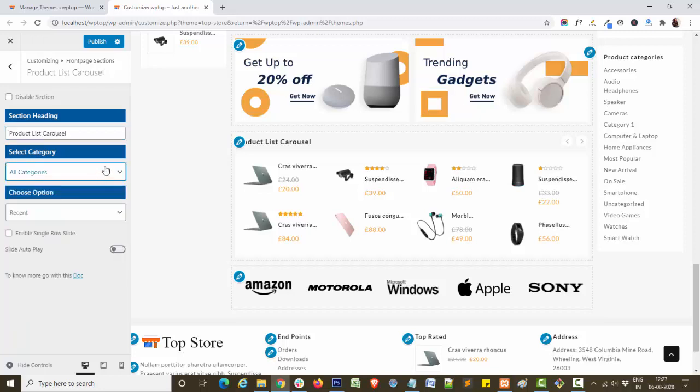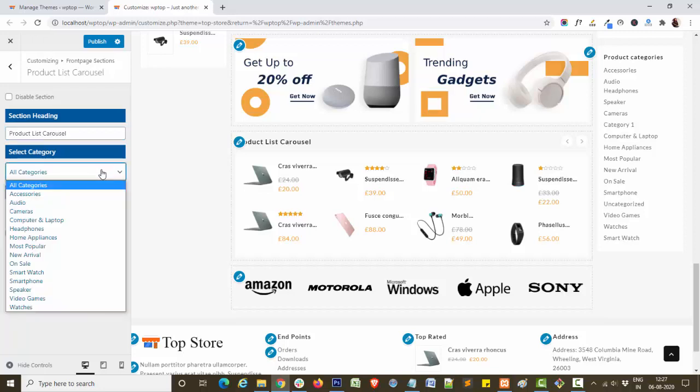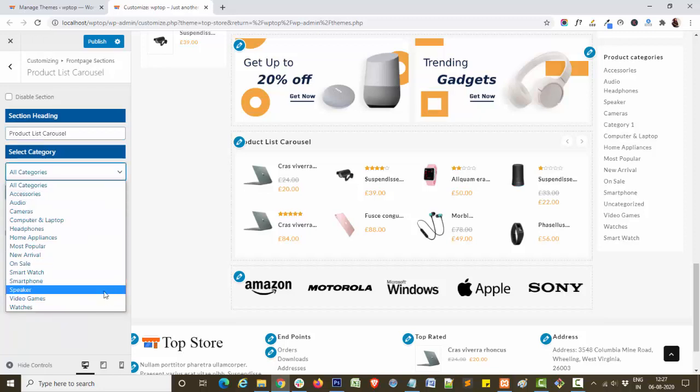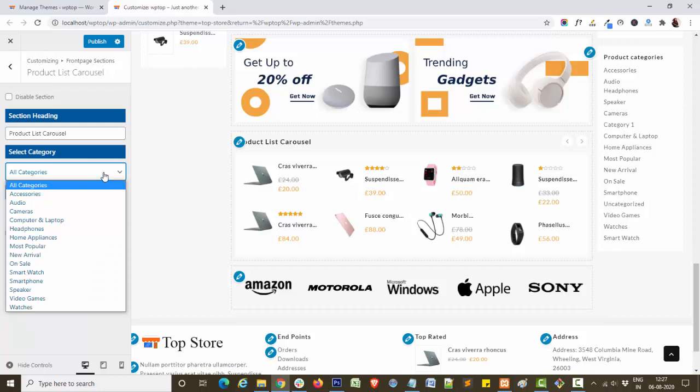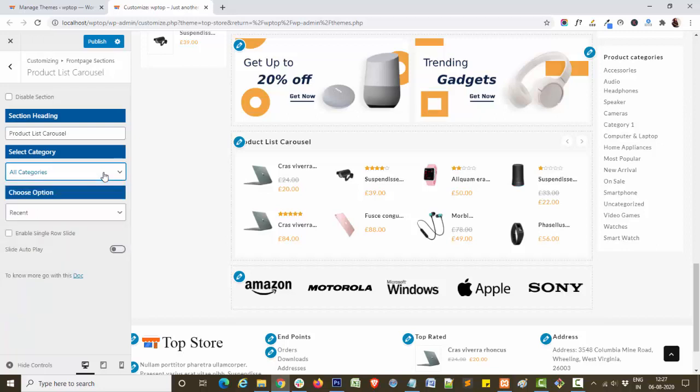By select category, you can choose any category and display products in your section. First, I will show you how you can create a product and choose category for that particular product.